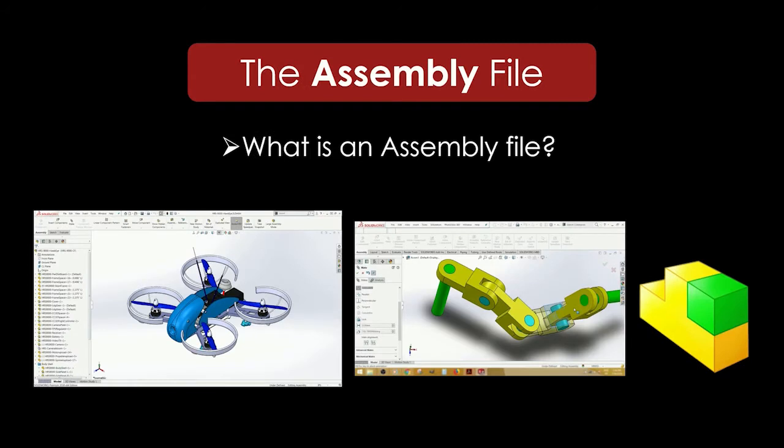The second type of file is the assembly file. It's exactly what it sounds like too. It's a file where you take all of your part files and assemble them to create the whole 3D model, and to see how all the parts will interact with each other.